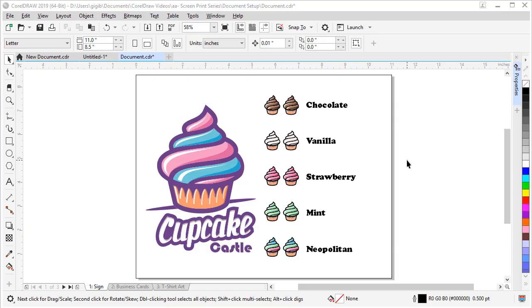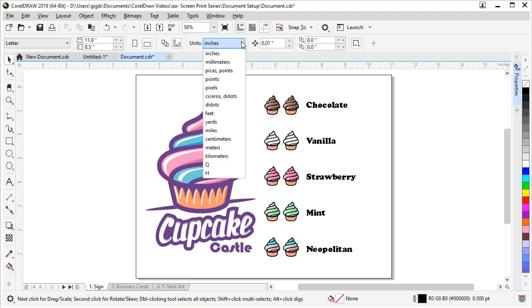So if you need different units of measure in your document, say millimeters or pixels, we can easily change that. With nothing selected, look for units. Right now I'm set to inches. But if I want millimeters, I can come down here, choose millimeters. If I want pixels, there's pixels.